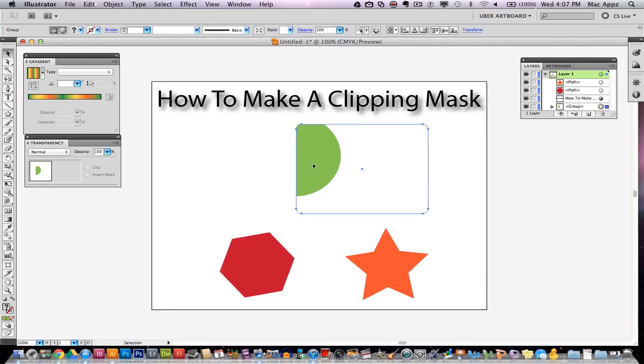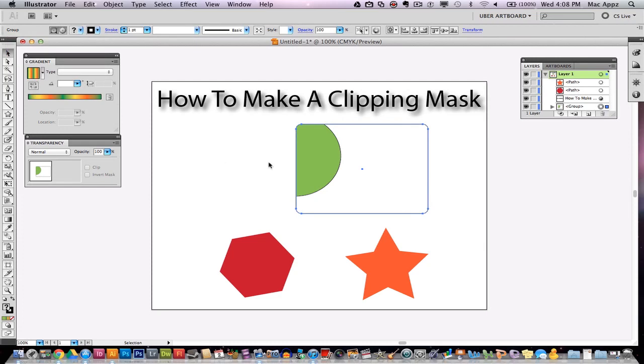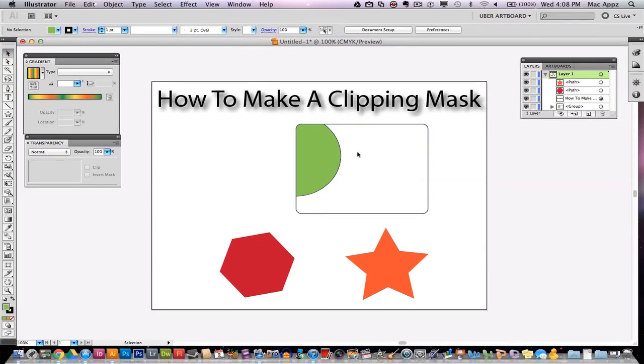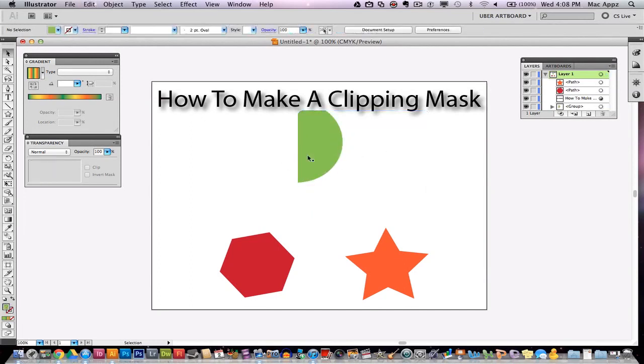One thing I would recommend doing is go ahead and add your strokes before you make your clipping mask, because if you do not, you will end up by going up here and adding a stroke and then it will put a stroke on this rectangle. But if that's what you want, then you go ahead and do that. So I'm going to go ahead and undo that now.